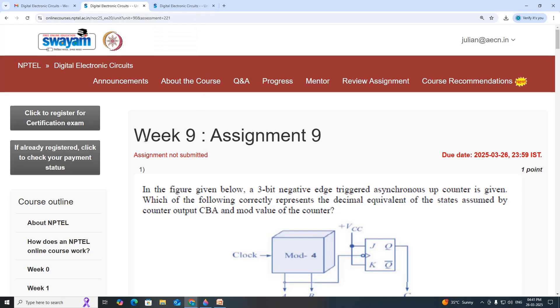Hello viewers. In this video, we will see the Week 9, Assignment 9 suggestions for the course Digital Electronic Circuits.